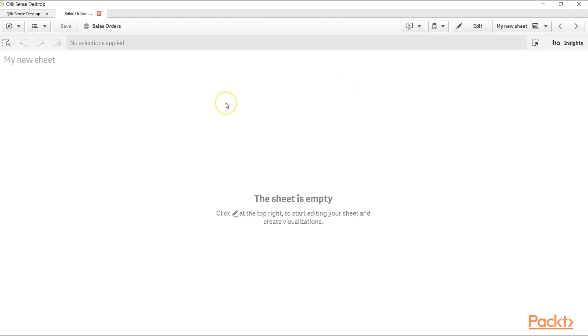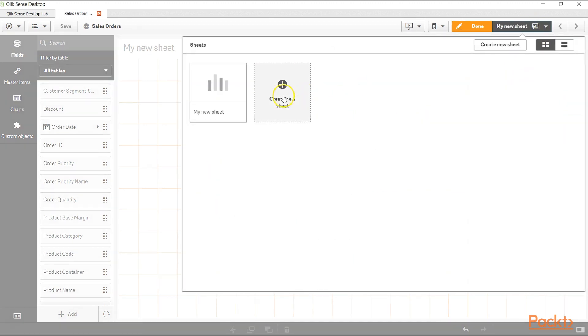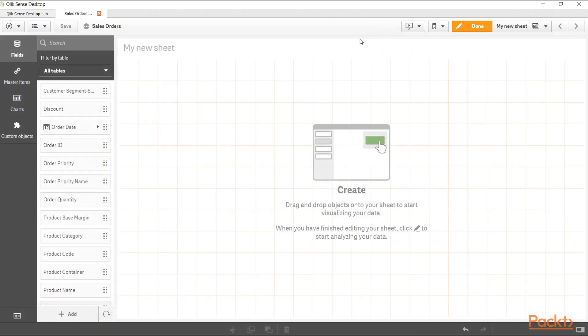Here we are in our sheet and right now the sheet is empty. Let's go ahead and go into edit mode. If you have been using the previously created sheet and want to create a new one, you can even come over here and create a new sheet.